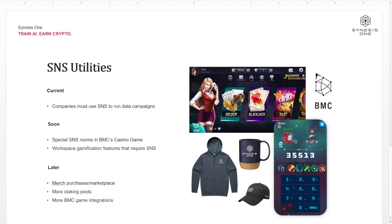There are currently SNS staking pools that are live at staking.synesis.one. These provide a pretty good APY. We're also brainstorming builder and validator only staking pools that we can launch in the future — staking pools for SNS that are not available to the public, but only to our digital workers. And as BMC launches more games, there will be more SNS integrations across the different games that we launch.